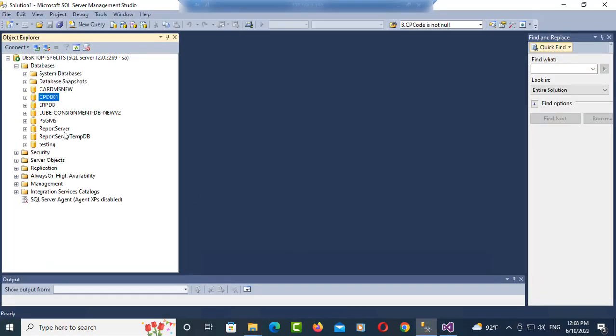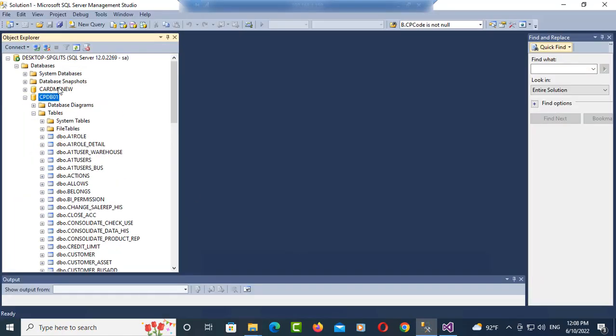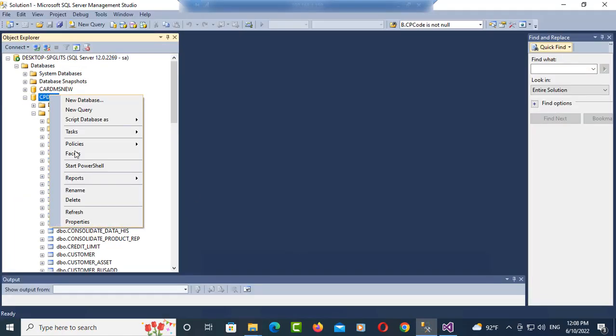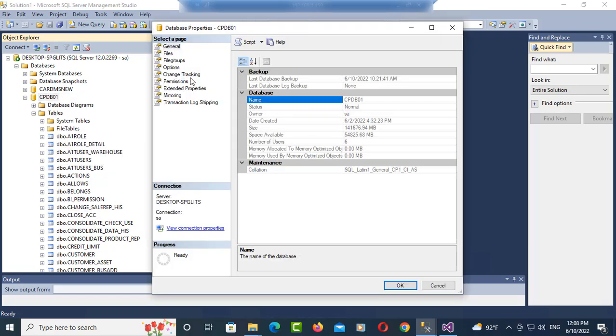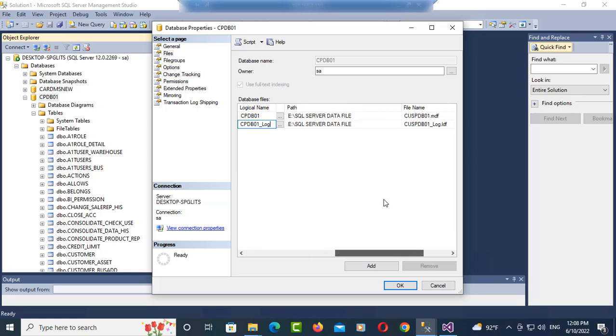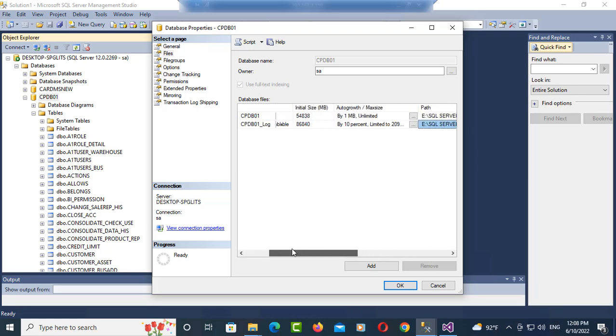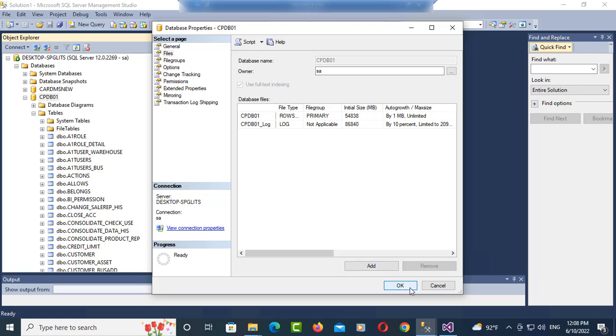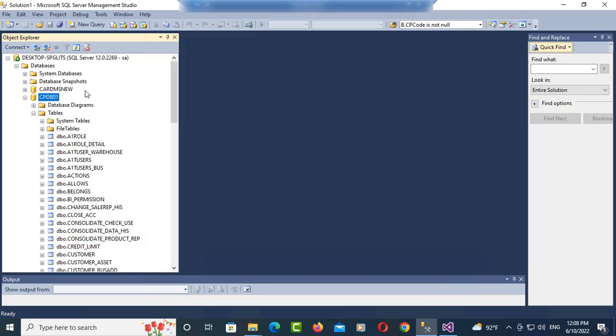As you see here my database, you can go to property and file and you can find my path, my path of data files. Now I want to clear it.